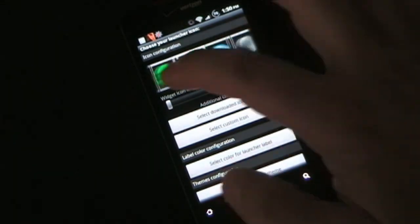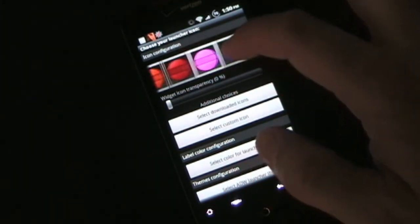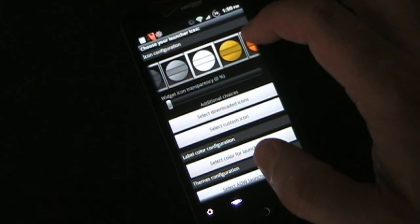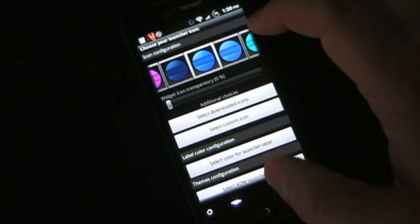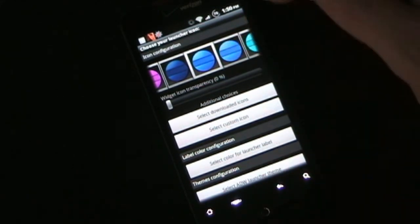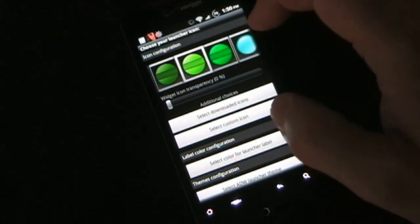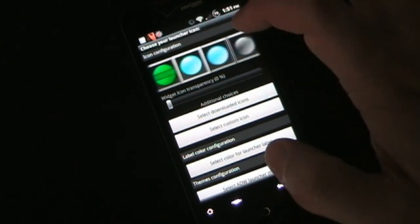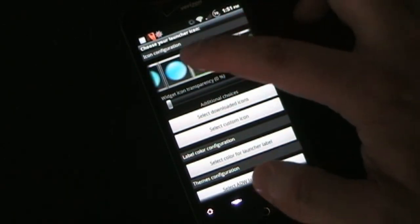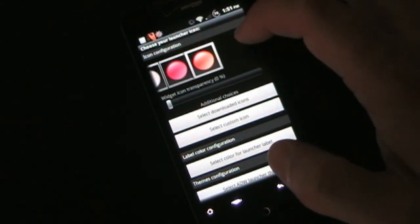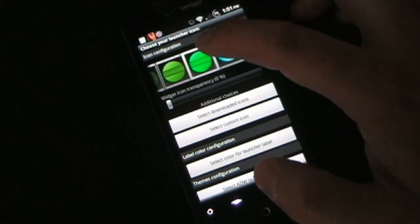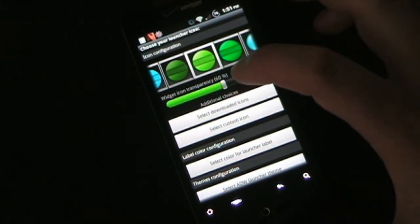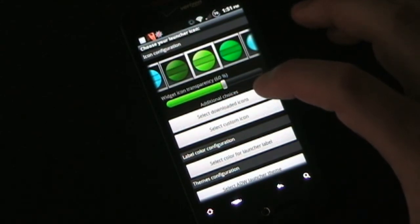Then you can choose your launcher icon — you can choose any color and any style of these circles. The ones that have a little slot across the middle allow you to put a title inside the launcher, so if you have one for games you could have 'Games' show in that slot, which is kind of cool. If you're not planning on having a title at all, or if you want to move the title below the circle, you can do that too. You can also choose how transparent you want it to be — I'll go about 60%.